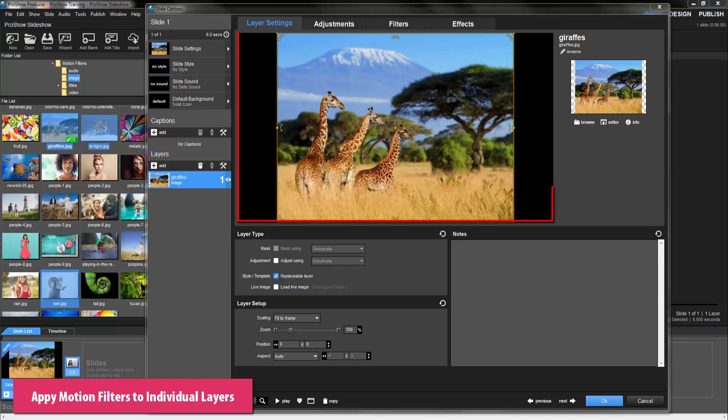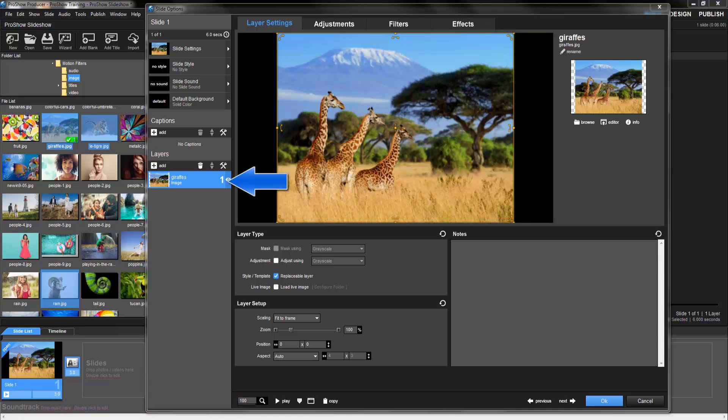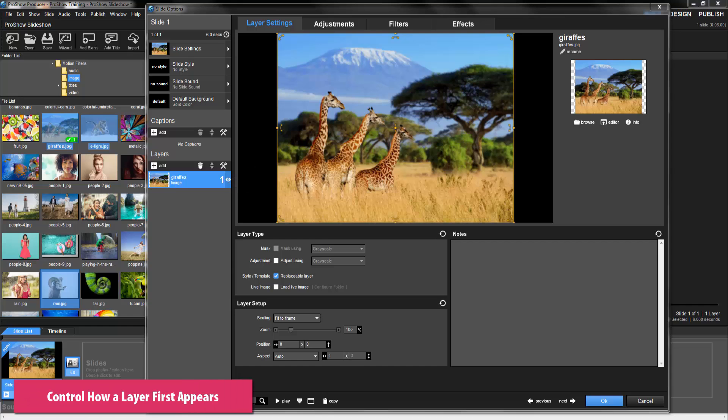Unlike Slide Styles, which are applied to the entire slide, Motion Filters are applied to the individual layers that appear within a slide. These filters specifically determine how a layer first appears on a slide, what it does during the slide, and what happens to it at the end of the slide.